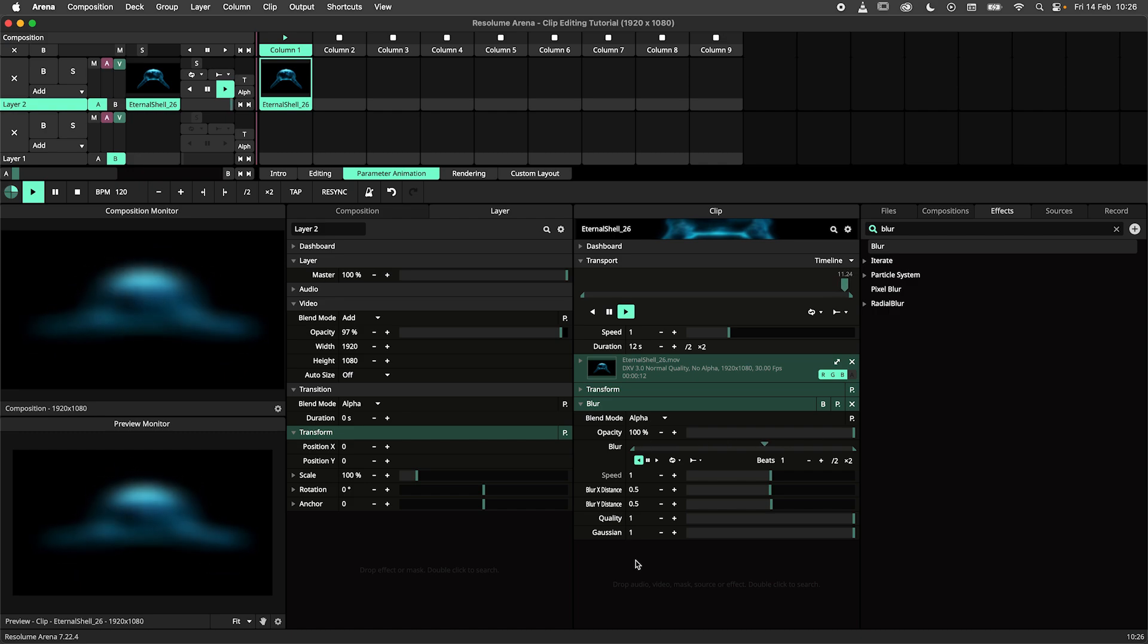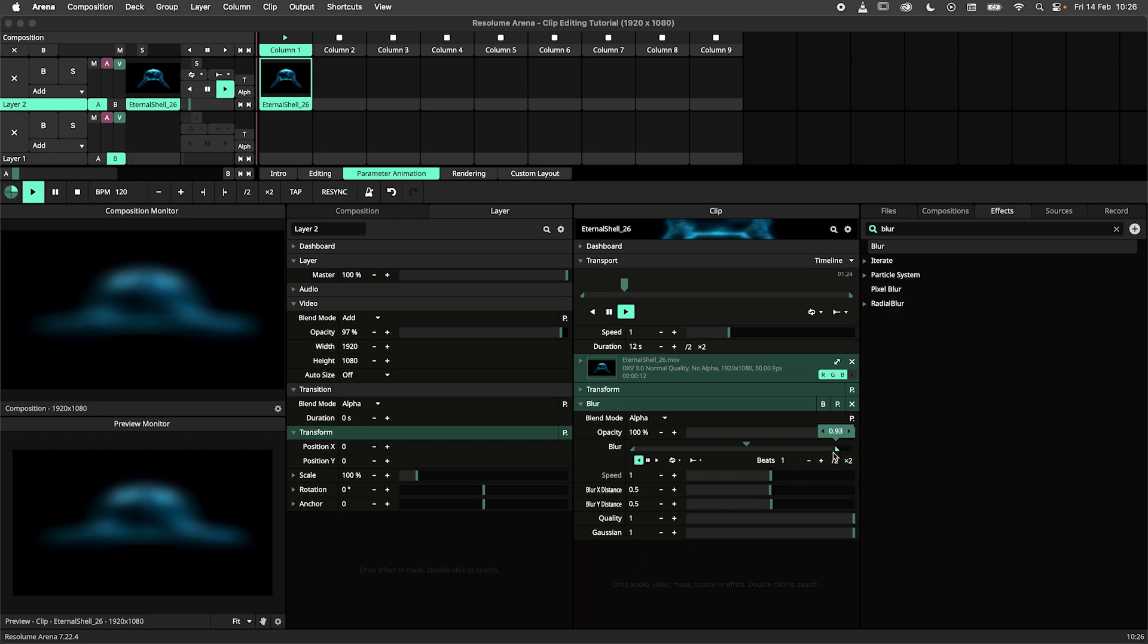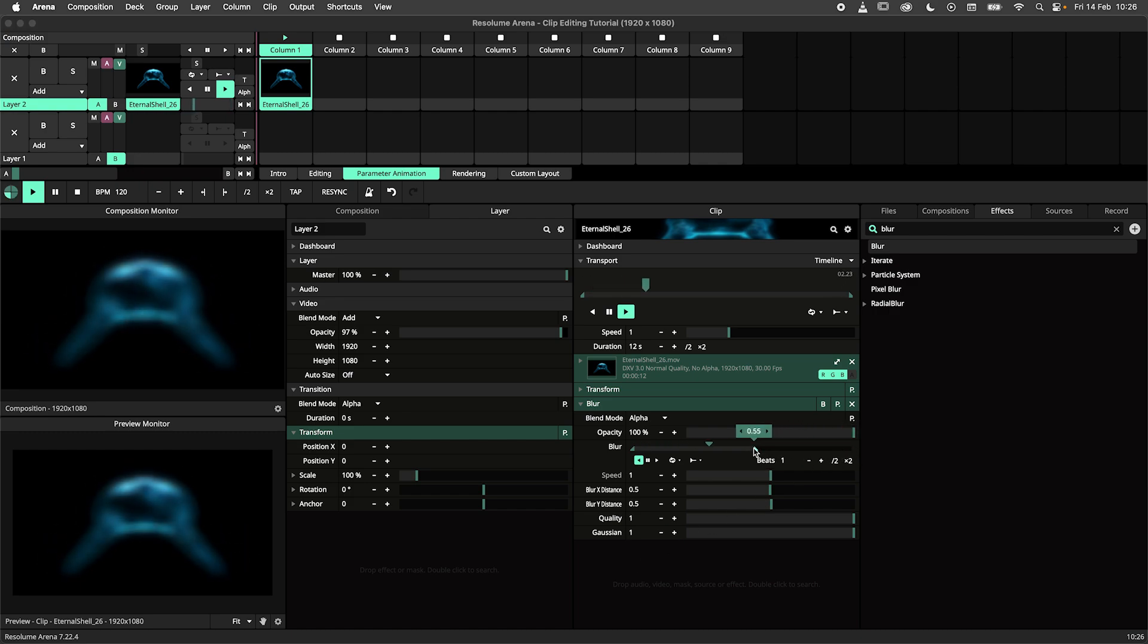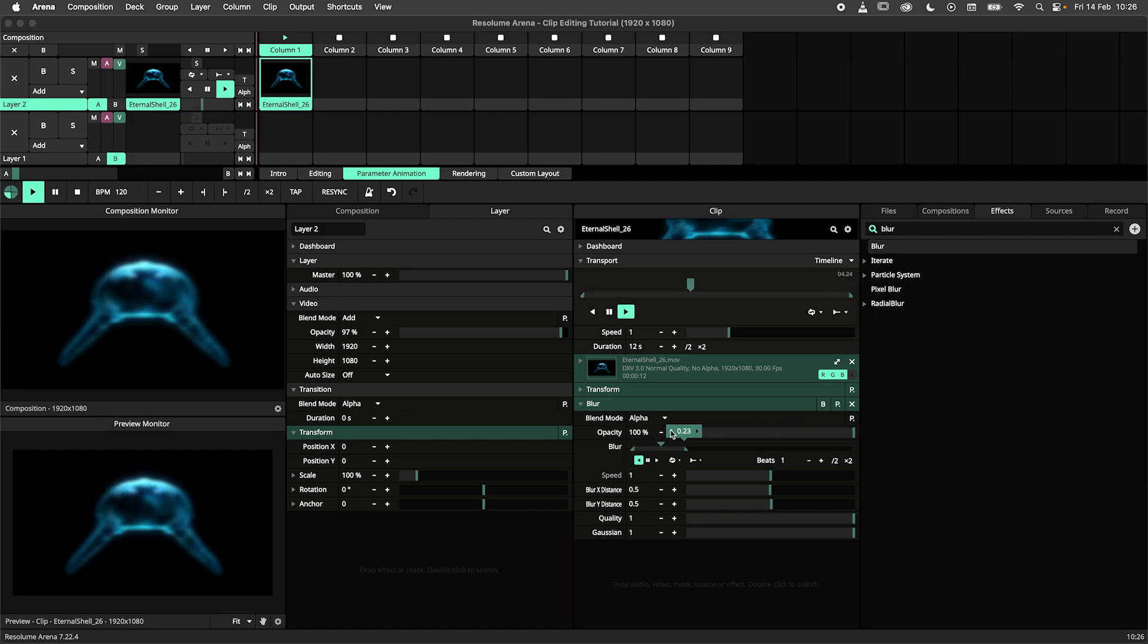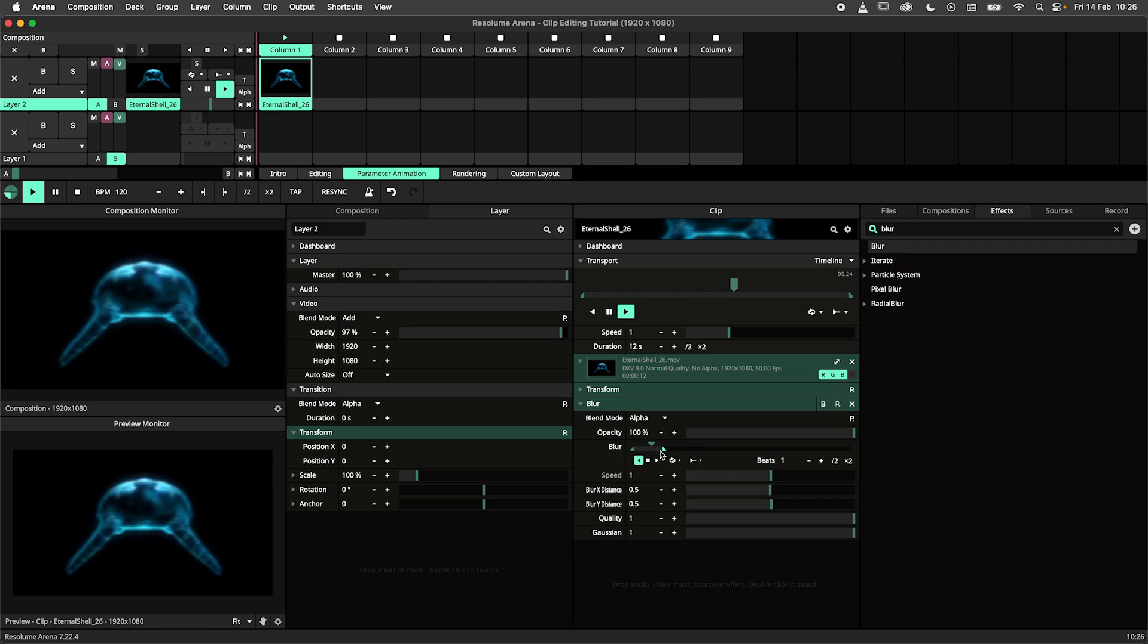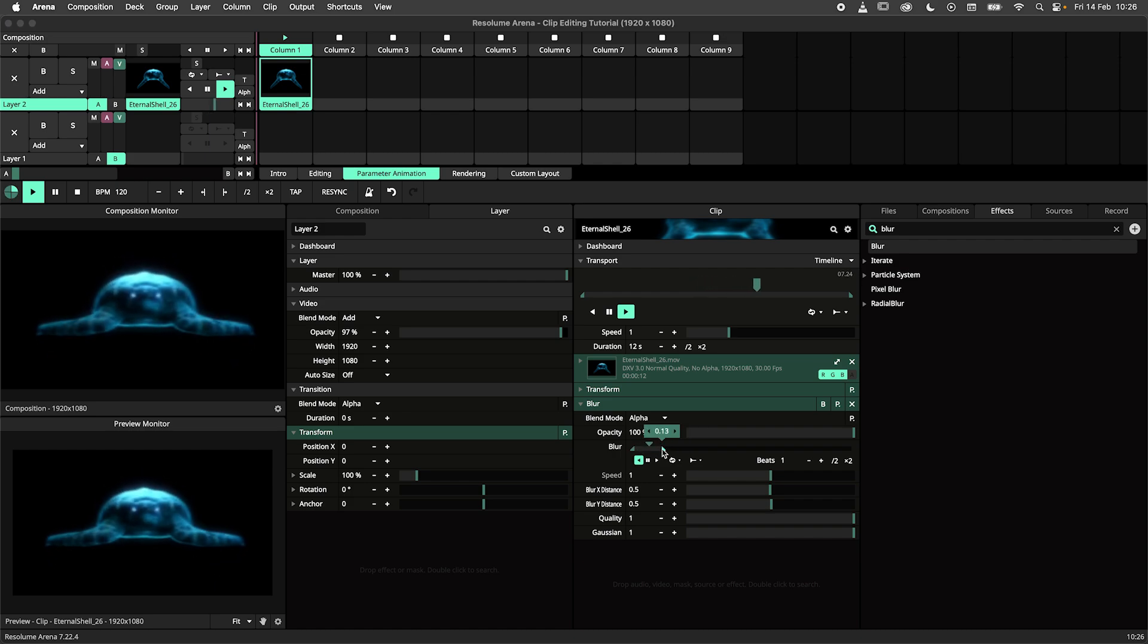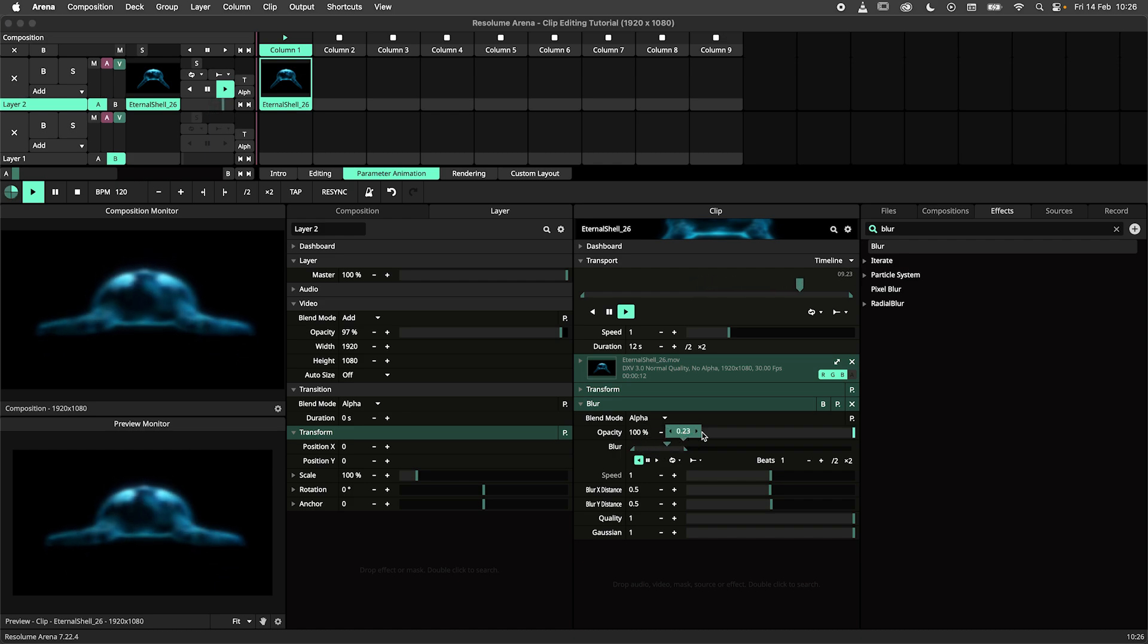We should also mention that all these editing methods can be applied when editing parameter animations too. I can use the previous method on the animation timeline I created for this blur effect.